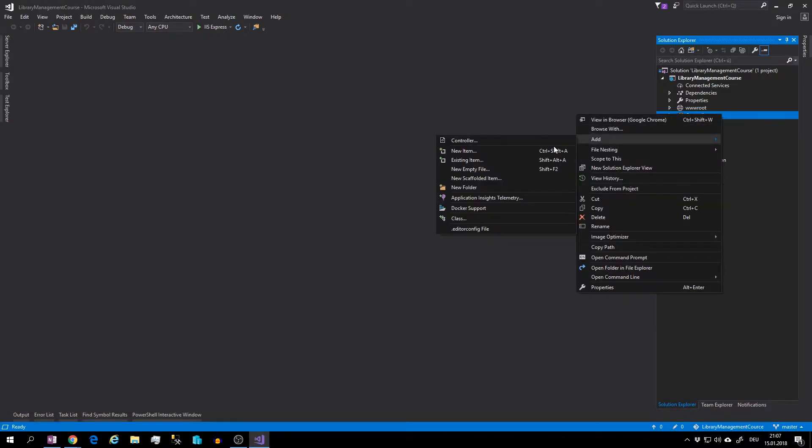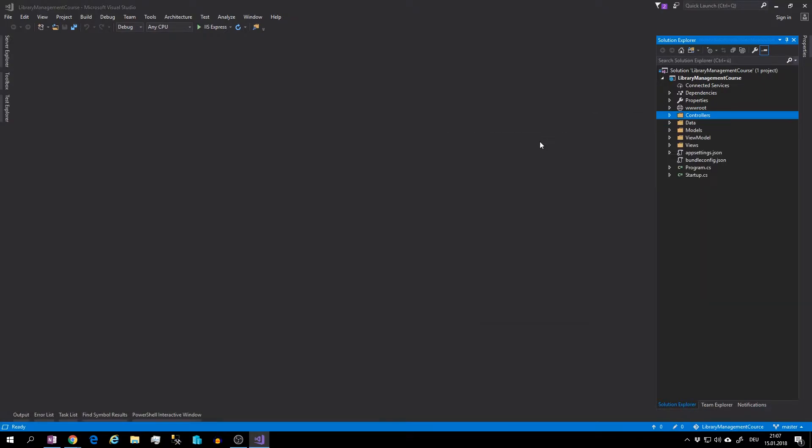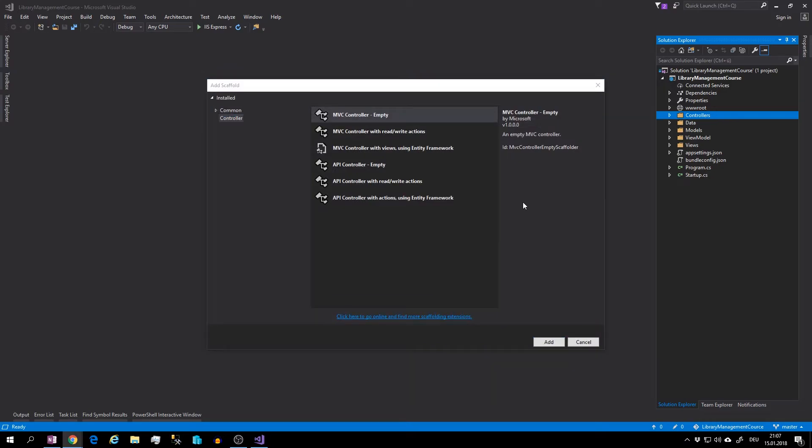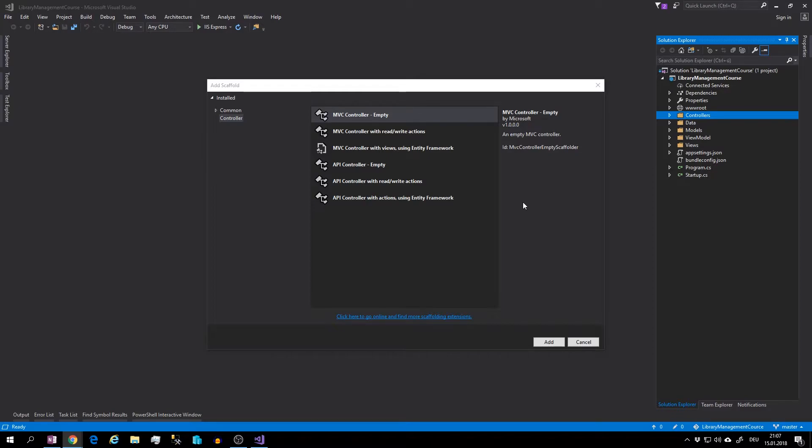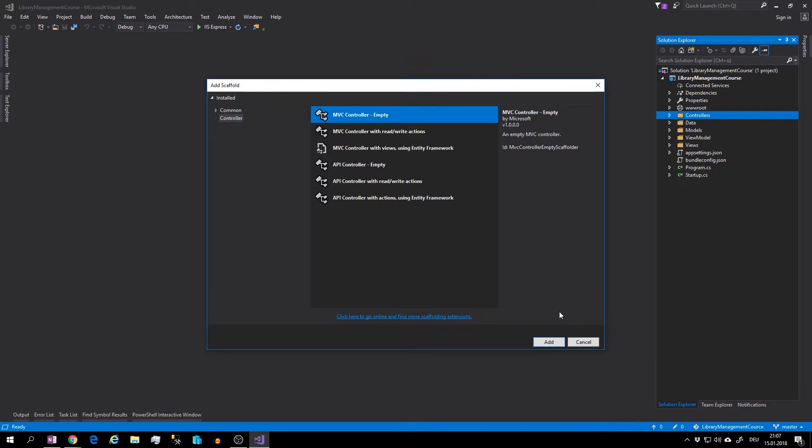Add and click on the controller. This is so-called scaffolding. Visual Studio can generate different controllers and views based on your data model. We are going to use the simplest one: MVC controller empty. So select and add.